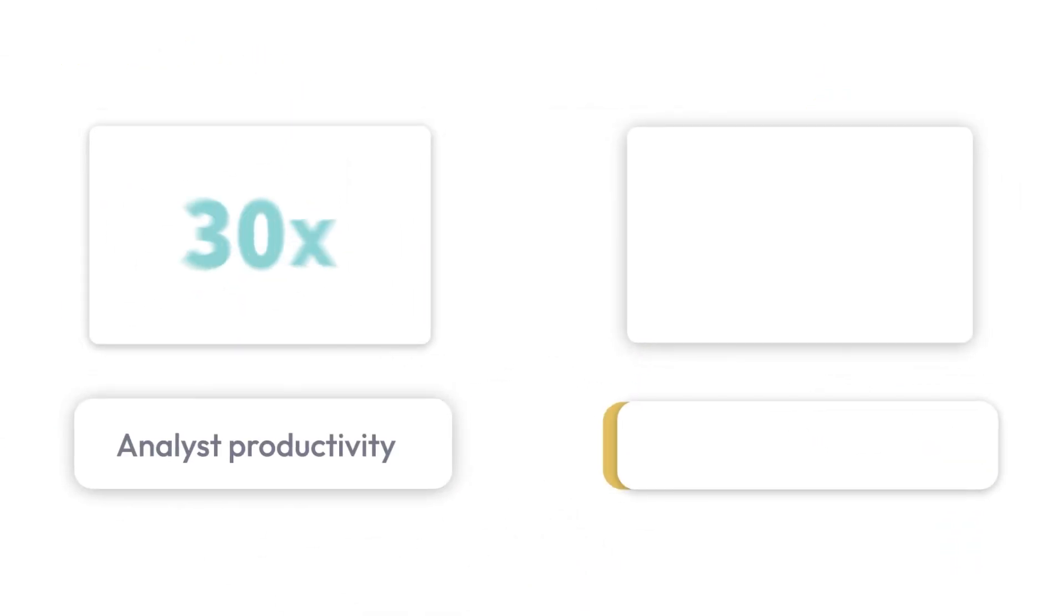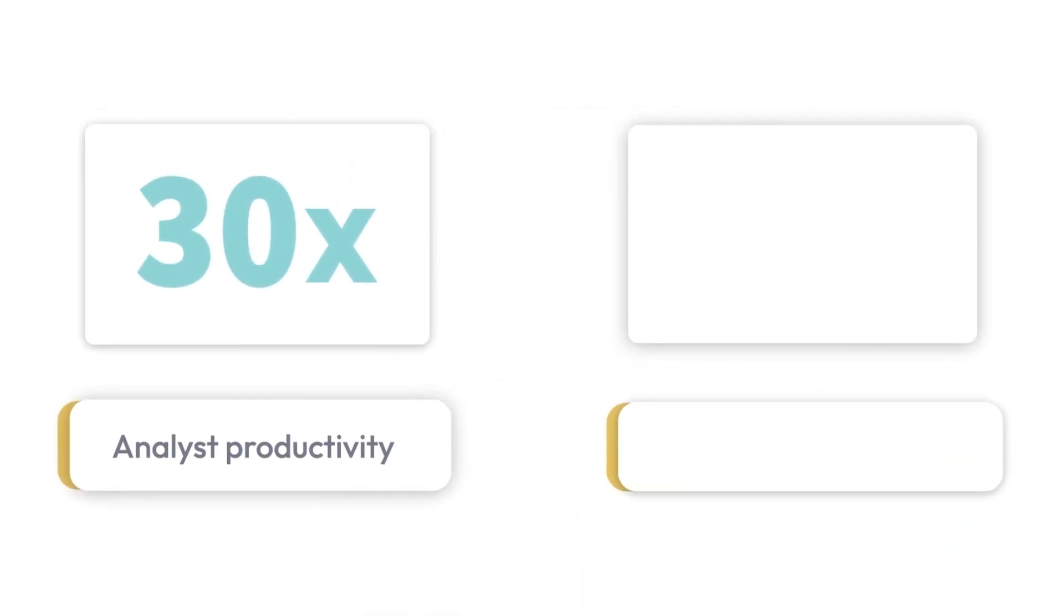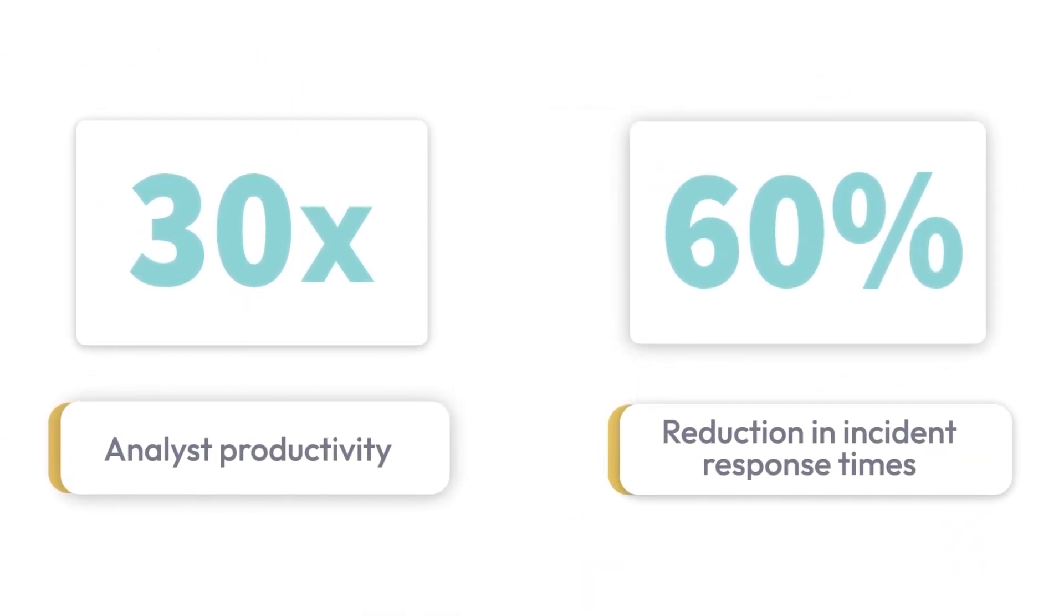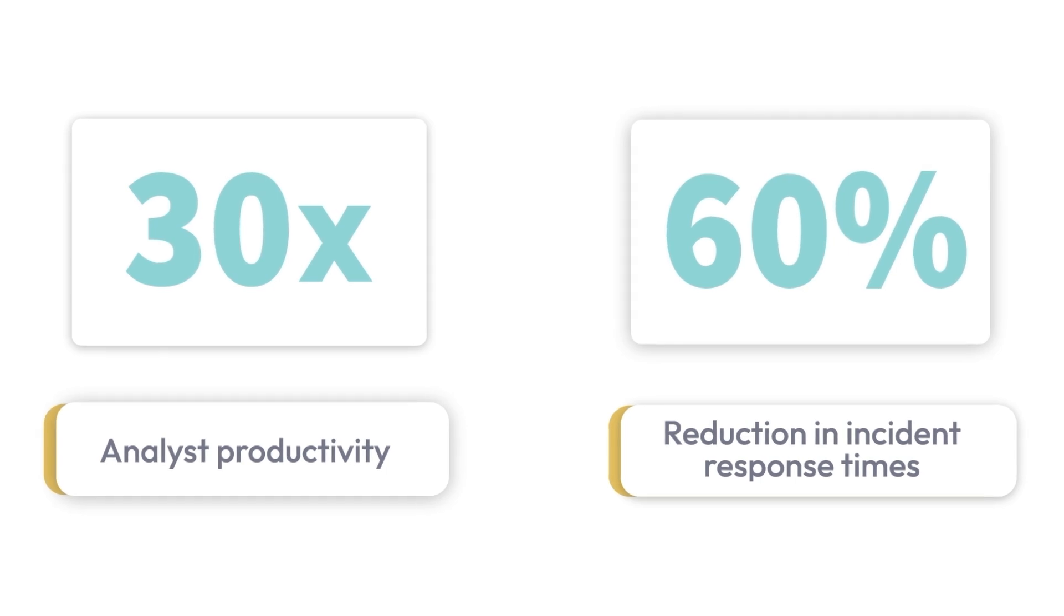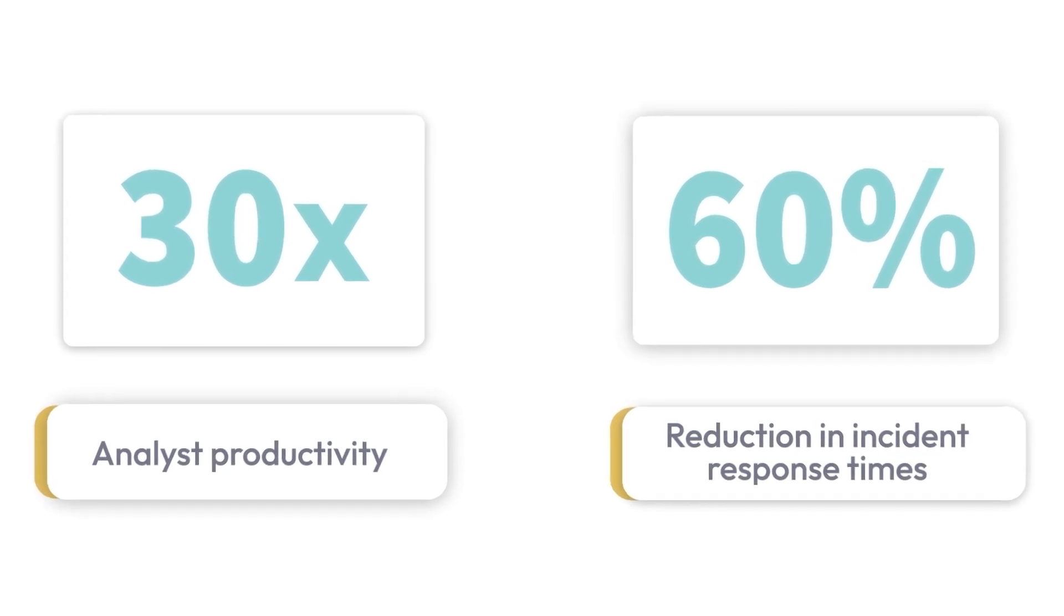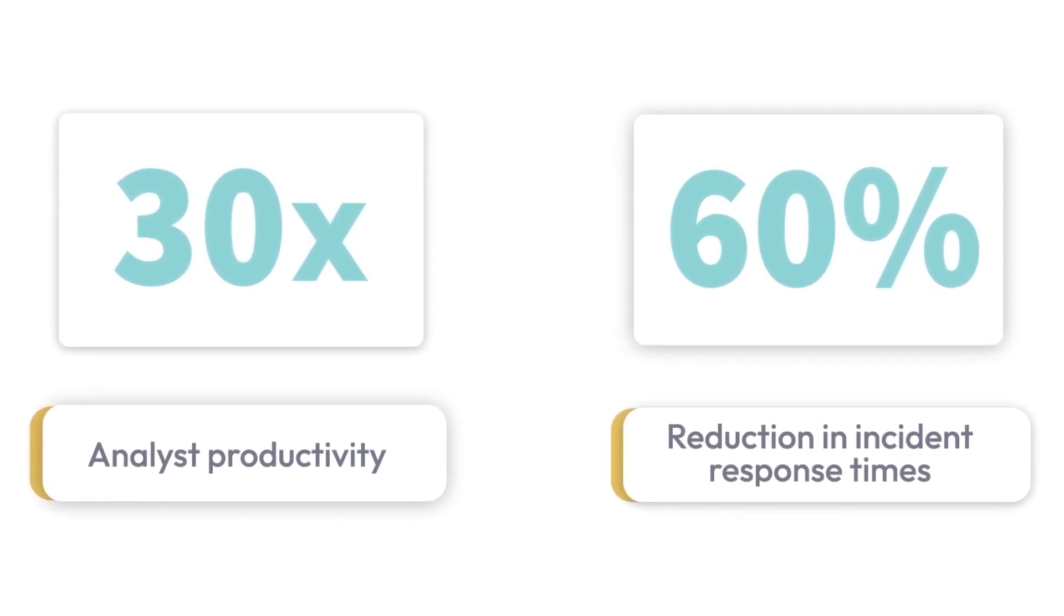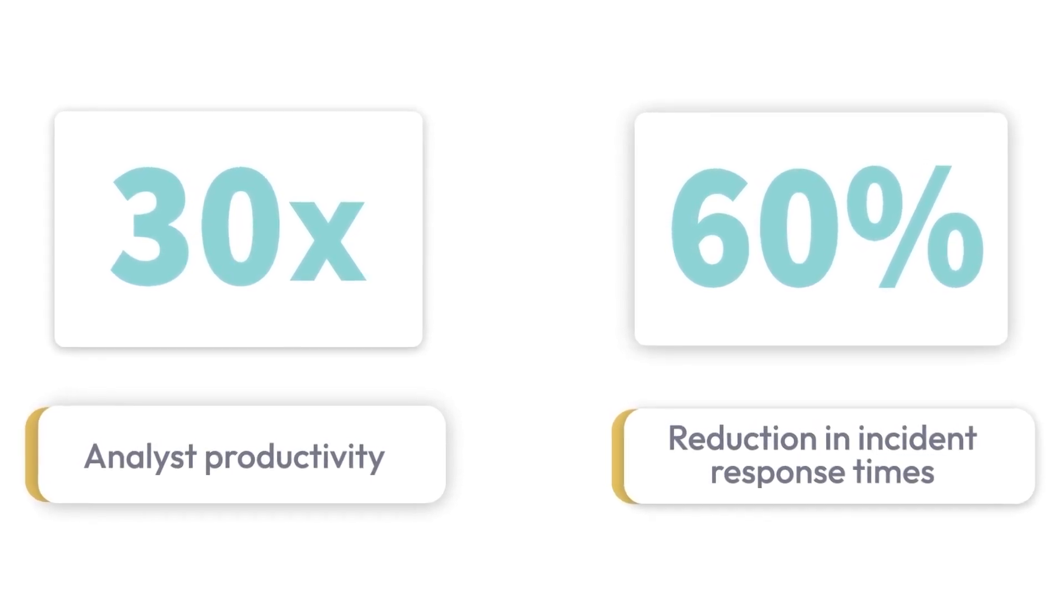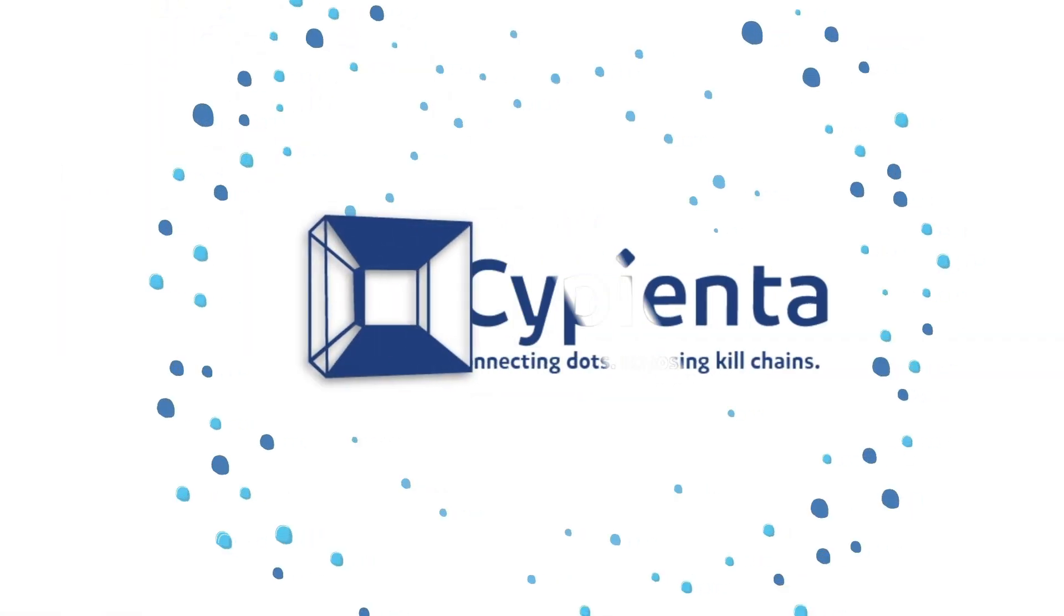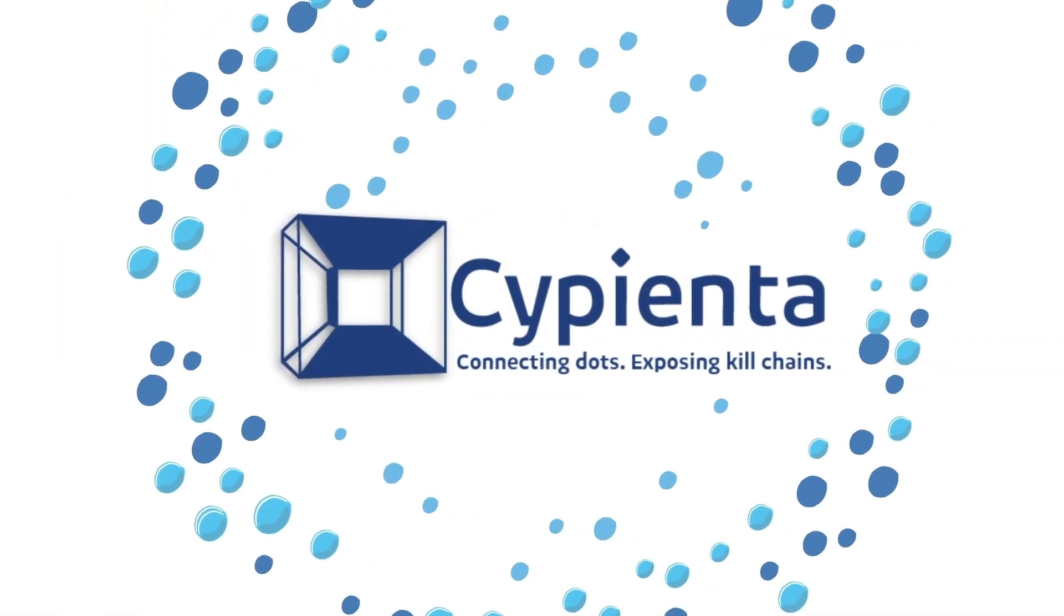Increase productivity by 30x and reduce incident response times by 60% by focusing on real actionable threats and unlocking the full potential of your data and that's only the beginning of what's possible using Sapienta.